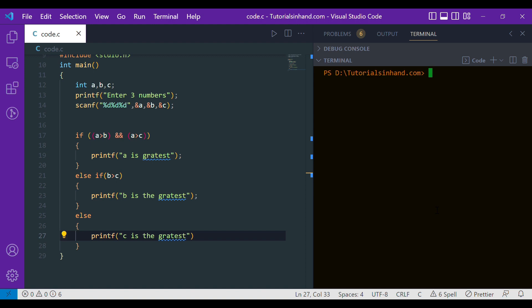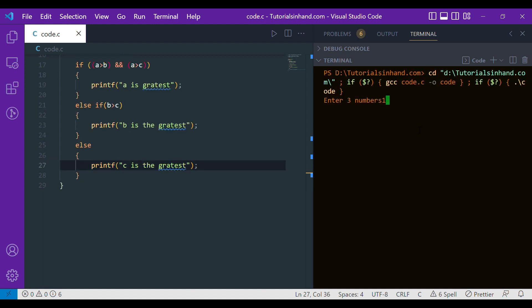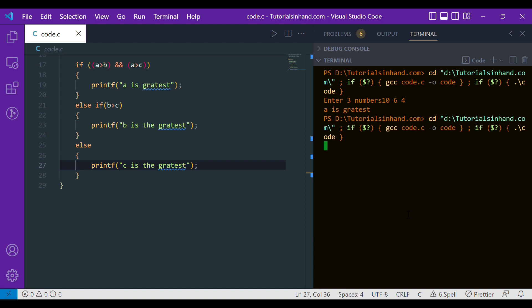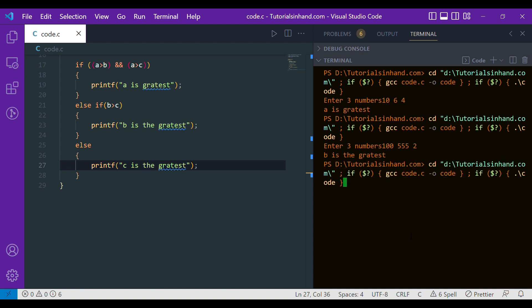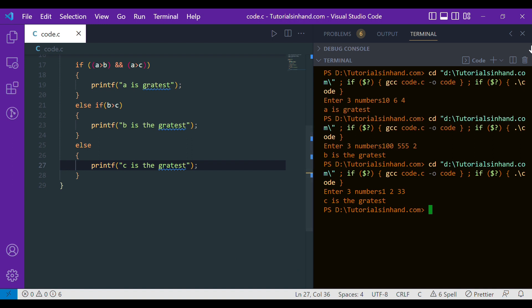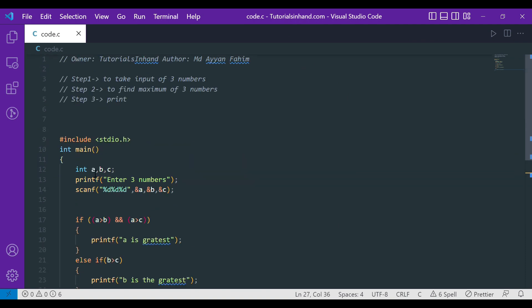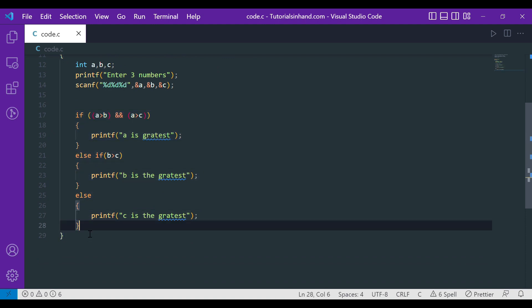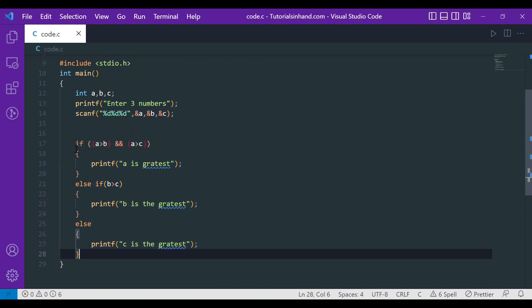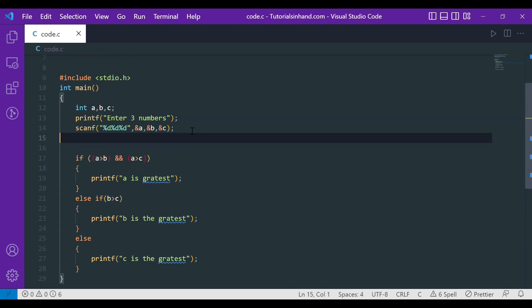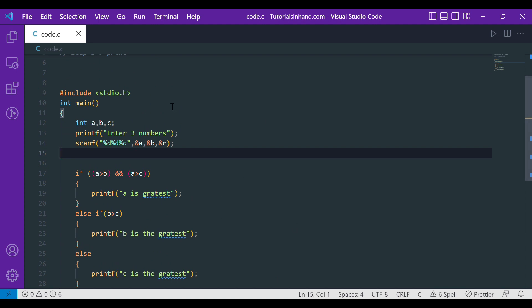Now let's run the program. It's asking to enter three numbers — let's try 10, 6, and 4. The output shows A is the greatest. Let's test with B as the greatest: entering 2, 5, and 2 shows B is the greatest. And for C being the greatest, we can see C is the greatest. This is how we write a C program to find the maximum of three numbers, covering if-else conditions, how to take input, and how program execution flows. I hope you understood. Thank you.